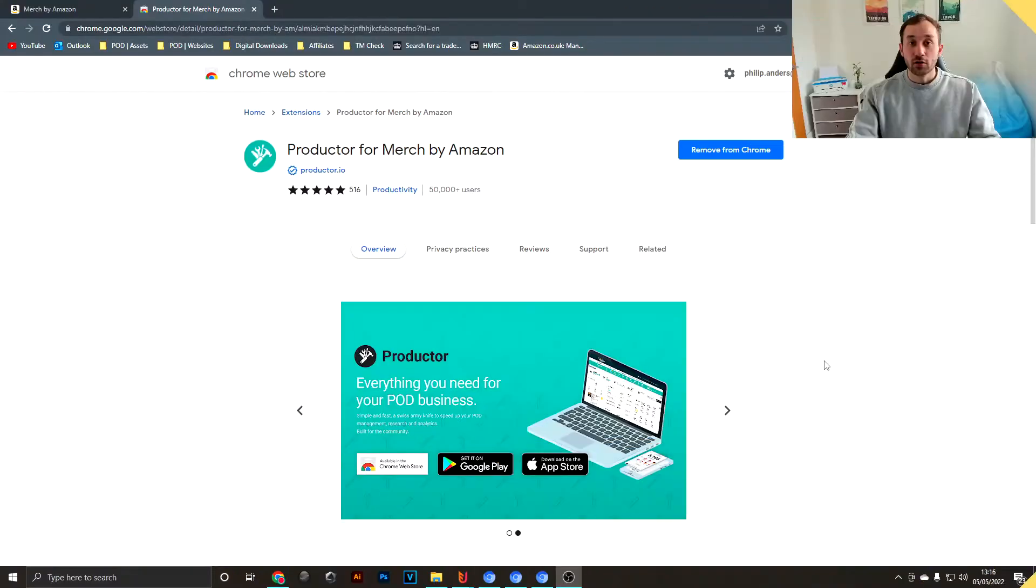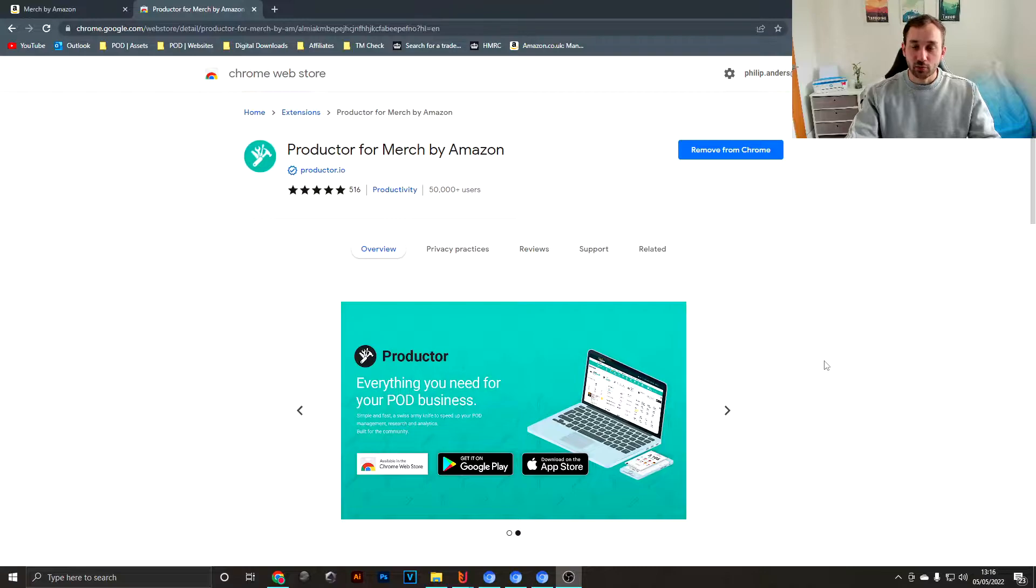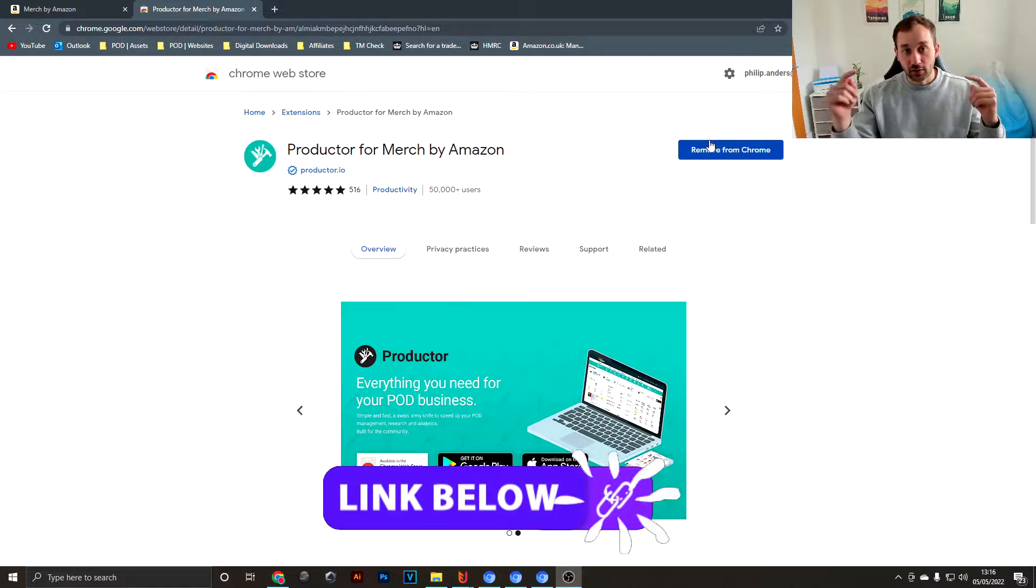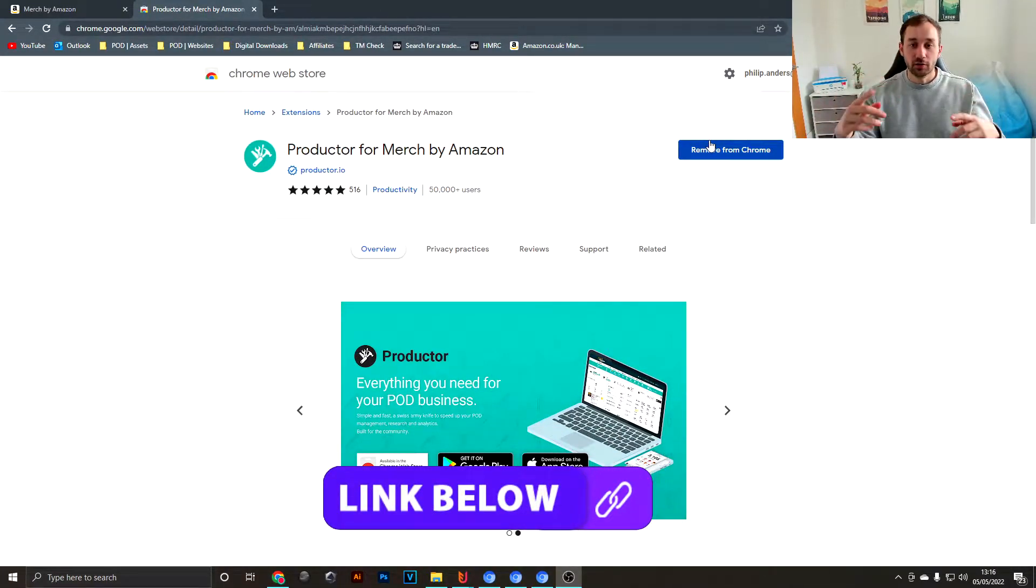Today I'm going to show you how you can use the free Chrome extension Productor to save a lot of time while uploading your designs to Merch by Amazon. This is the web page where you add Productor to your browser. I'm going to leave the link to this down below in the description.